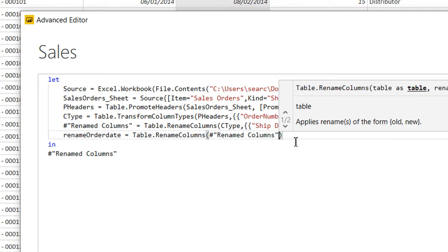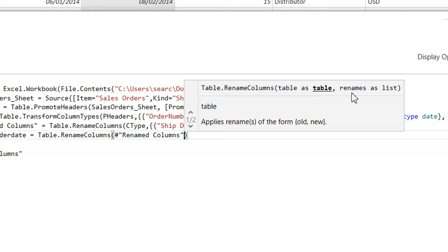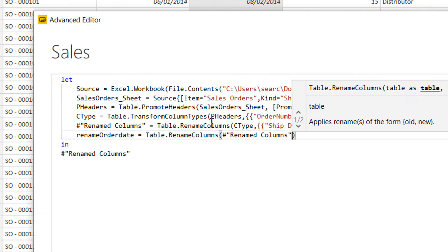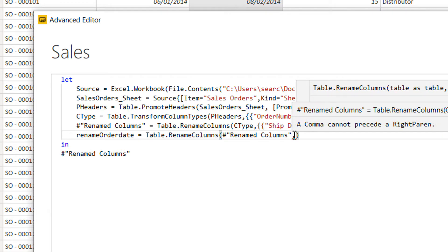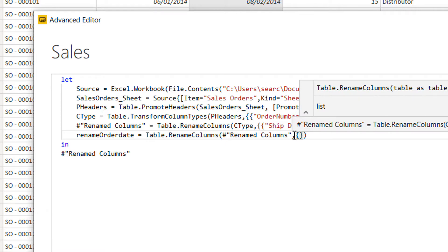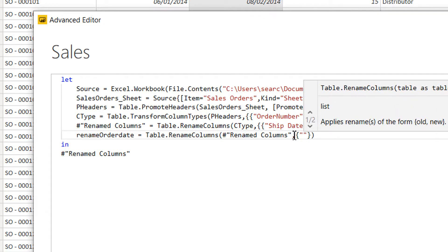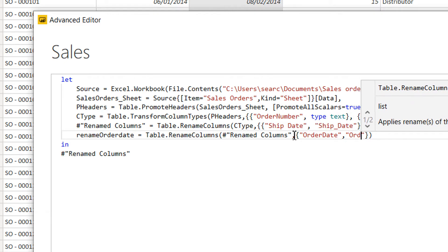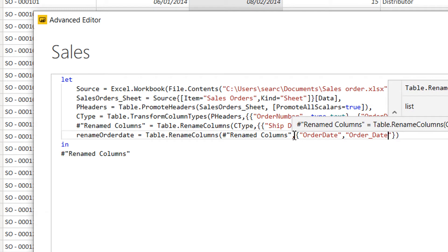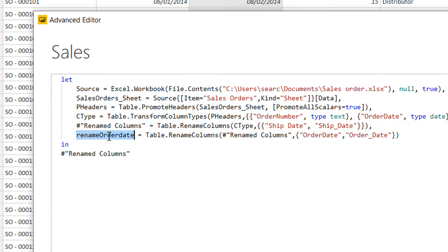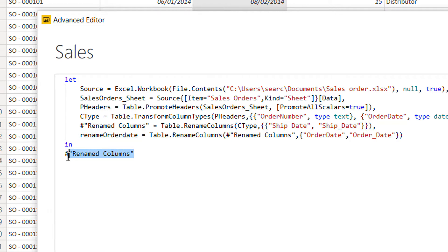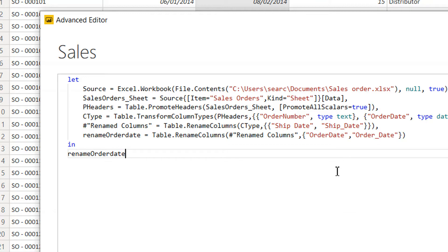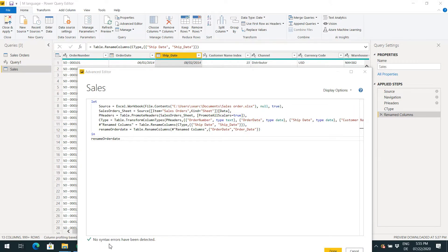As you can see in the IntelliSense, the first parameter is the table and the second parameter takes a list. So we write a comma and one bracket, then we write the column name: 'order date', and the new name will be 'order_date'. We also need to use this new name in the output. There are no syntax errors detected, so click Done.